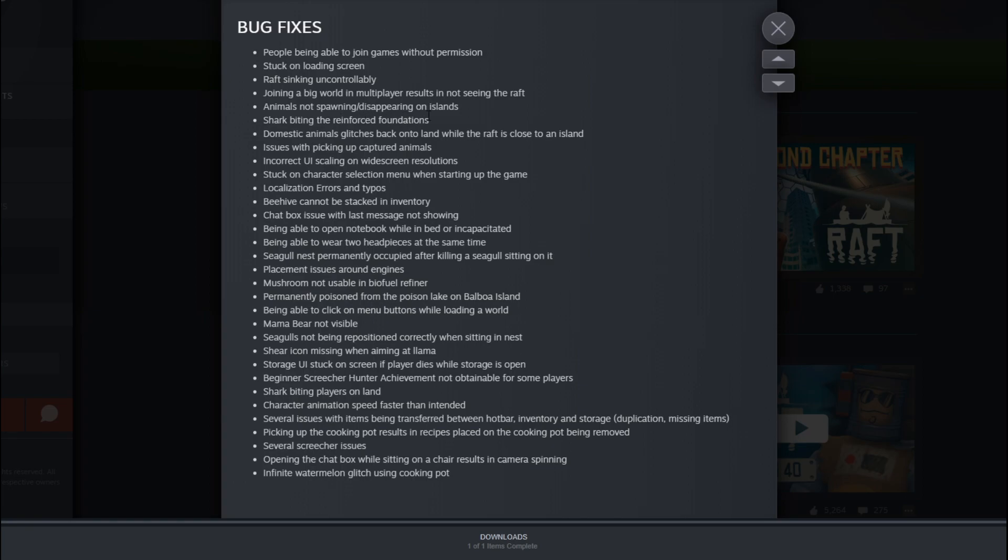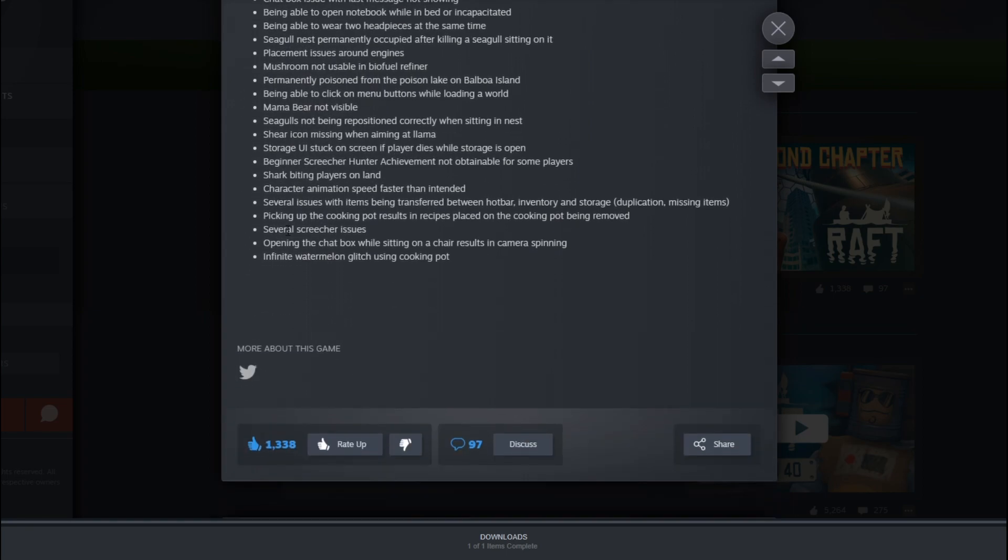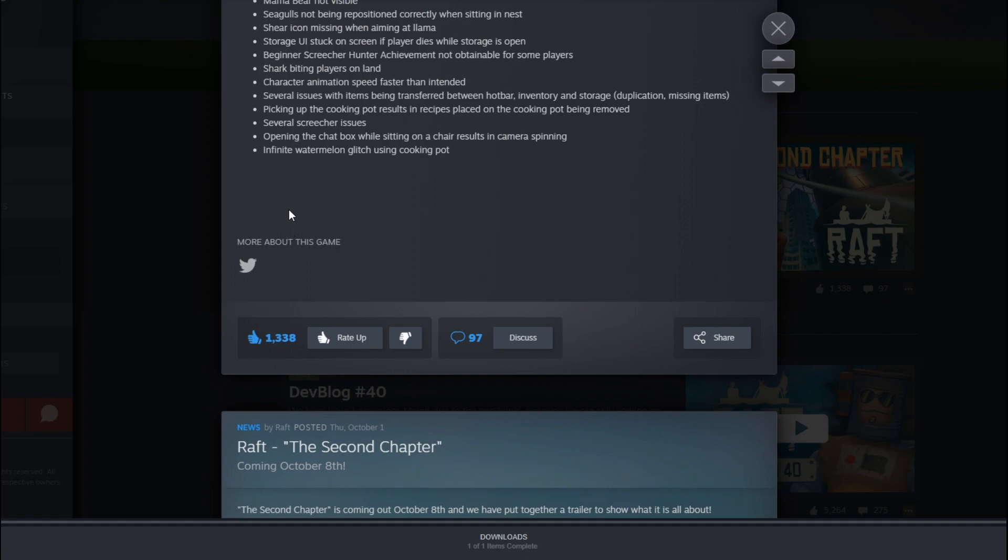Joining a big world in multiplayer results in not seeing the raft. Animals not spawning, disappearing on islands. Shark biting the reinforced foundation. Oh, so they are not supposed to bite the reinforced foundation. Domestic animal glitches back onto land while the raft is close to an island. And a lot of blah, blah, blah. So yeah, I will probably go through that a little bit later. The thing is, I have, I'm probably on, I'm part 17 now.